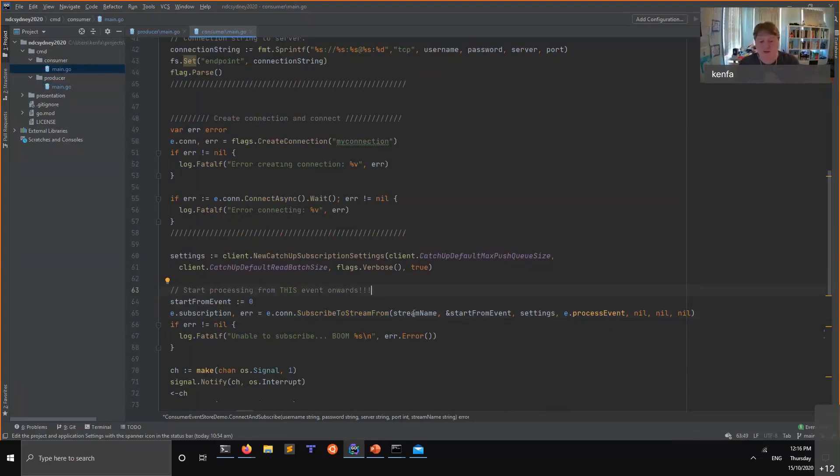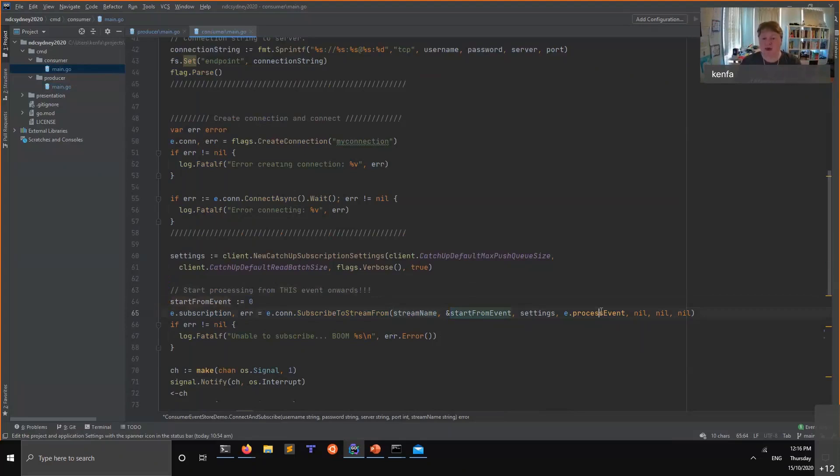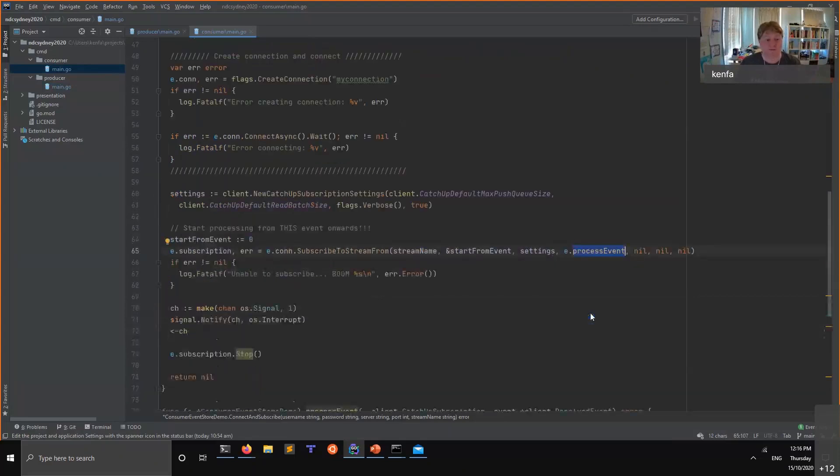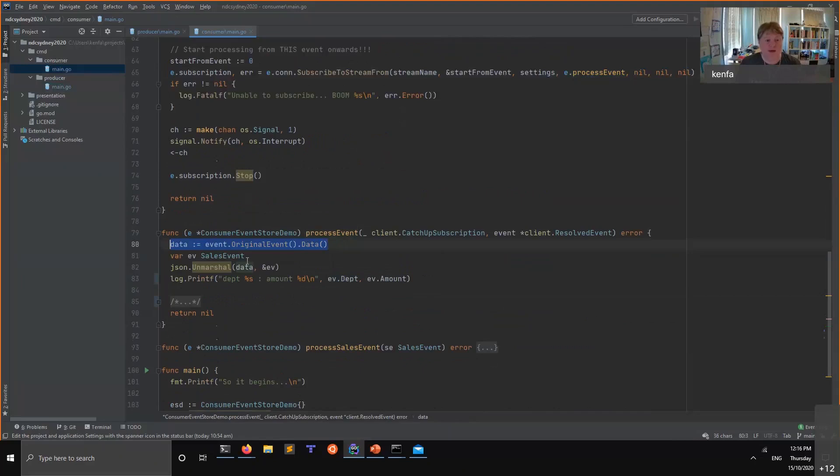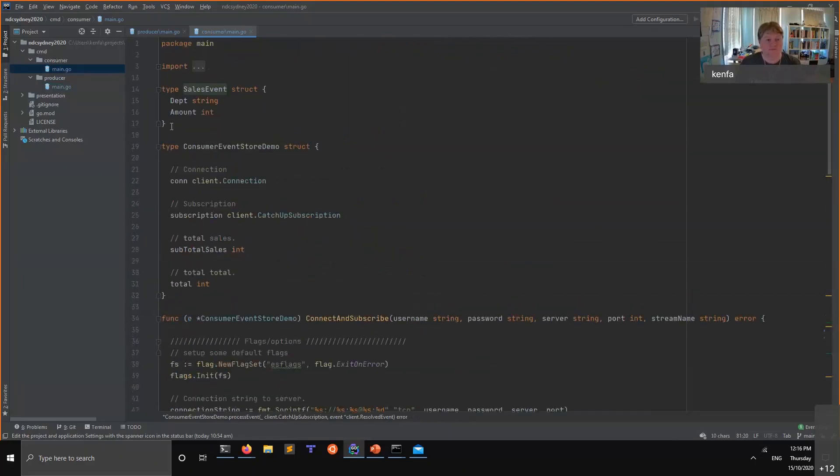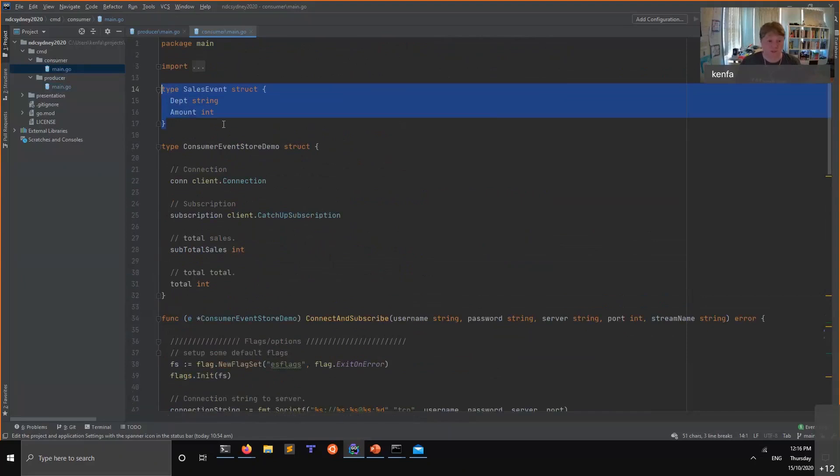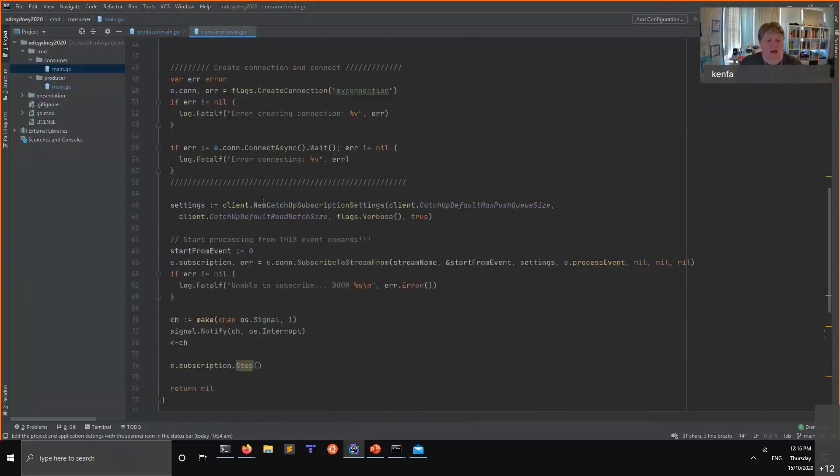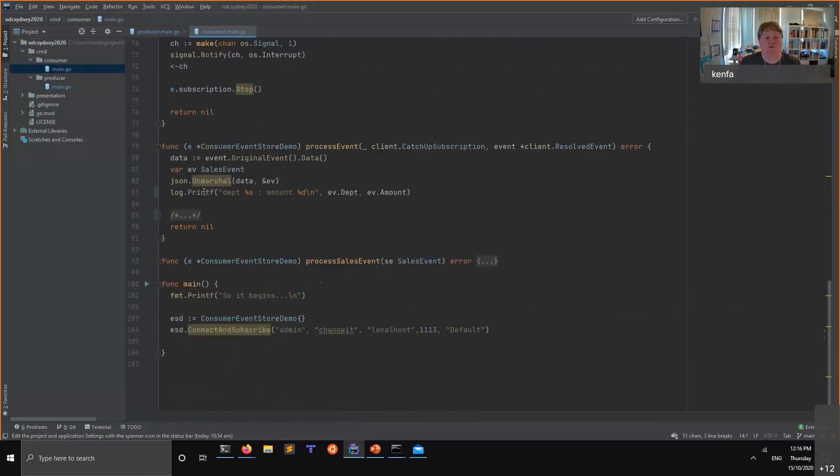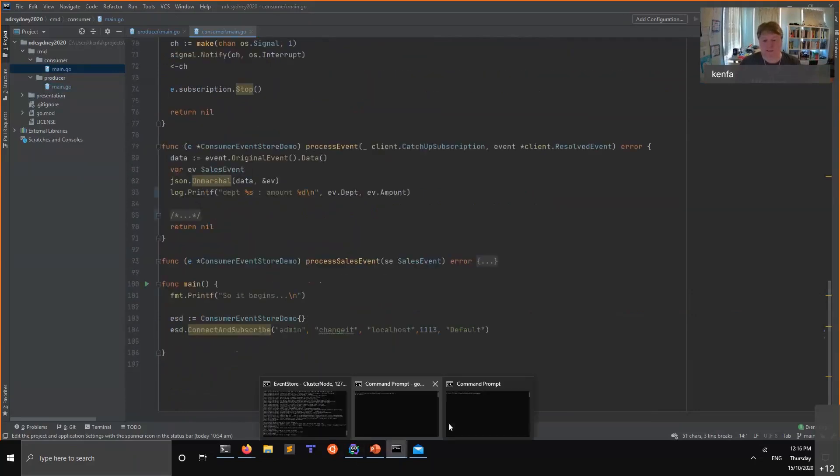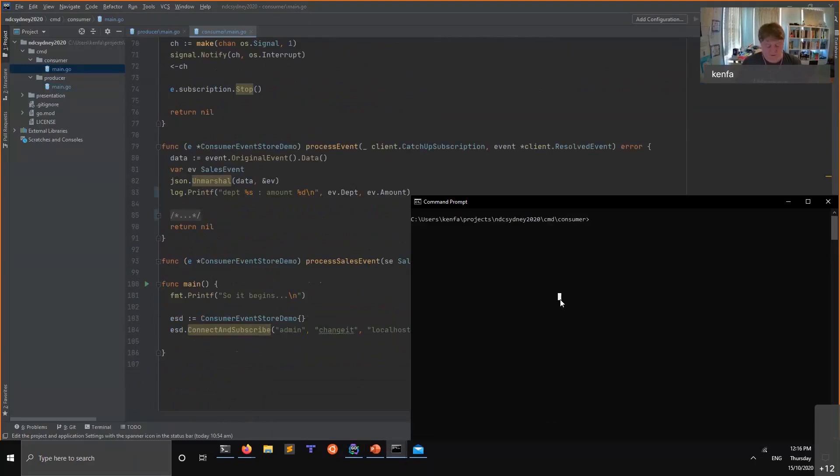Once we do that, we're saying we're going to read the default stream, we're going to start from zero. Every time an event comes in we're going to call a function called process event. Very simple function. This one's super complicated. We read the data, we unmarshal it into a sales event. Now scroll up here, sales event, it just maps what I had in the JSON so we've got a department and an amount. We take that and we print it out. That's our super complex bit of functionality.